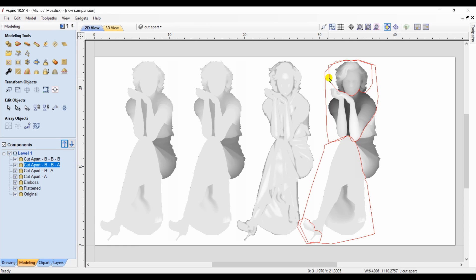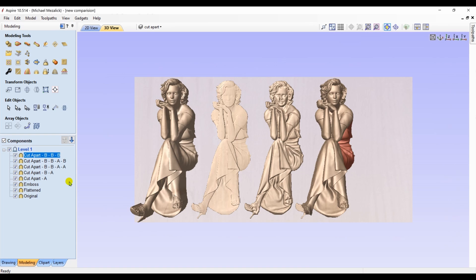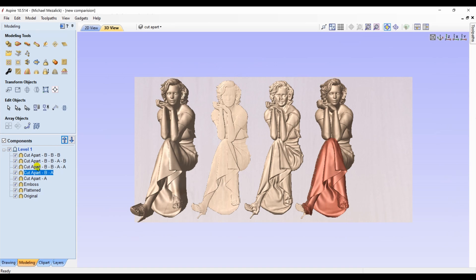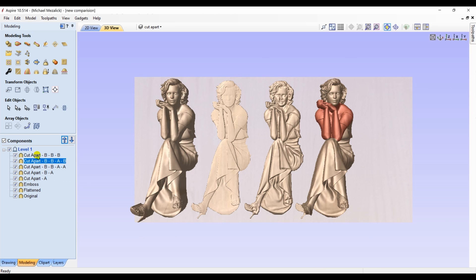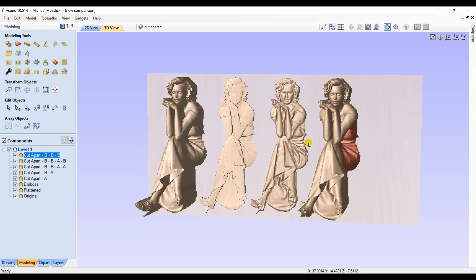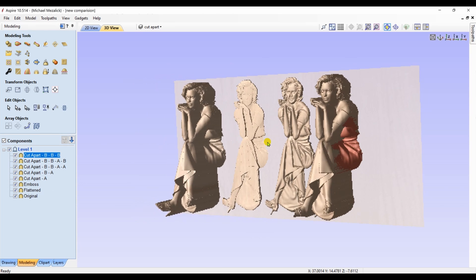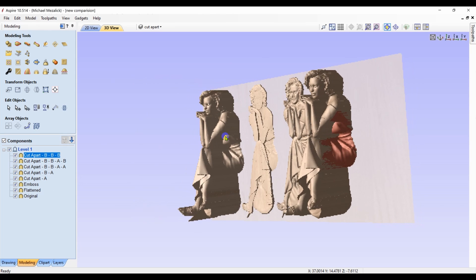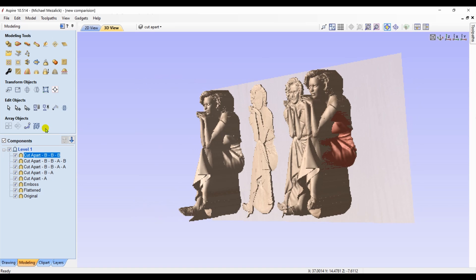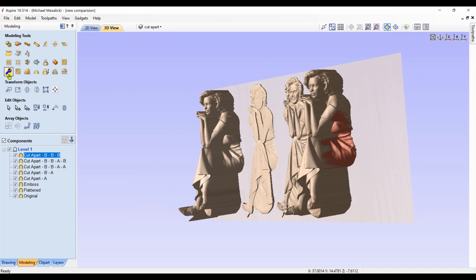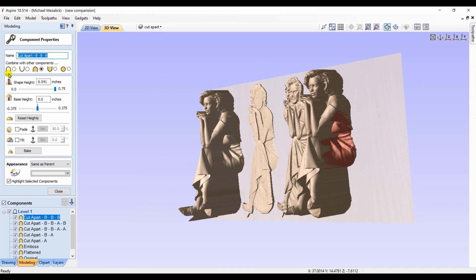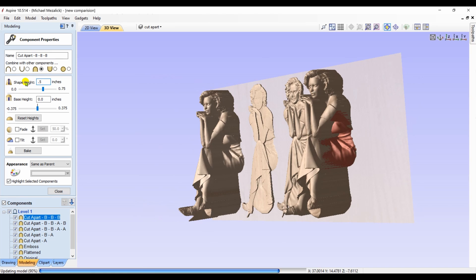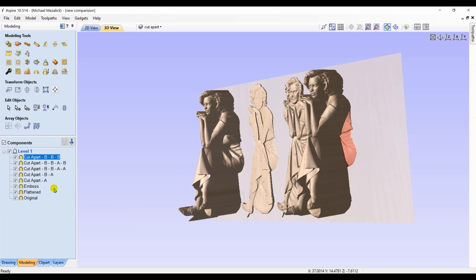After we've cut apart our model into the individual sections, the next step would be to reduce their height, the z height. As you can see, we have our five individual pieces. The head, the shoulders, the hips, the legs, and the shoe. So let's start with the least amount, the least item, the hips. We simply click on that part of the component and reduce it down to 0.5. I'm okay with that.